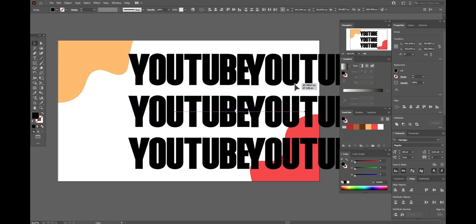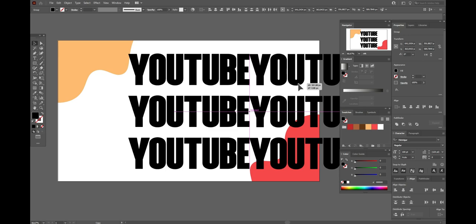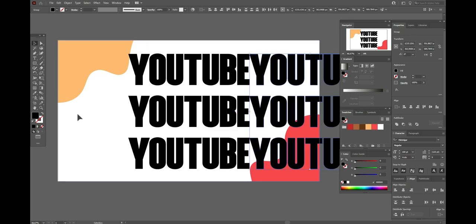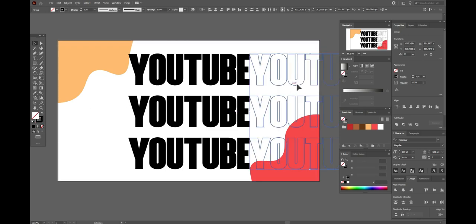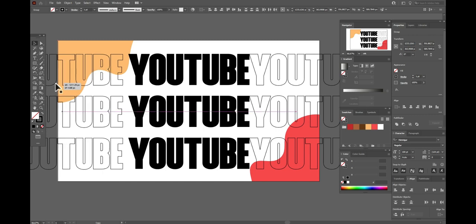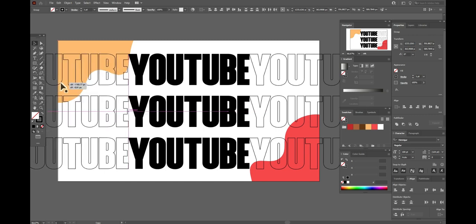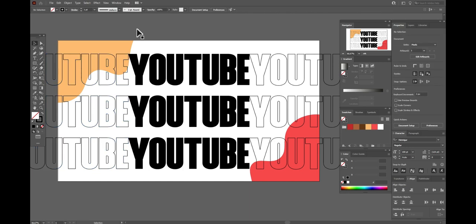Move a little up. Now hold alt and make the copy. Move here. Change fill to stroke. Now again hold alt and make the copy and move here.